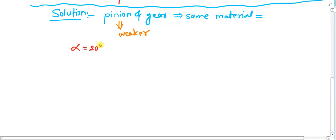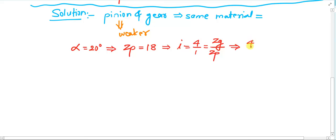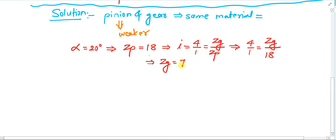The number of teeth has not been mentioned in the problem, so we begin with that. We can consider the minimum number of teeth on the pinion to be 18, which is safe for the design. Using the speed reduction ratio i equal to 4 to 1, which also equals Zg divided by Zp, we get: 4/1 = Zg/18, so the number of teeth on the gear Zg equals 72. This is our first outcome.